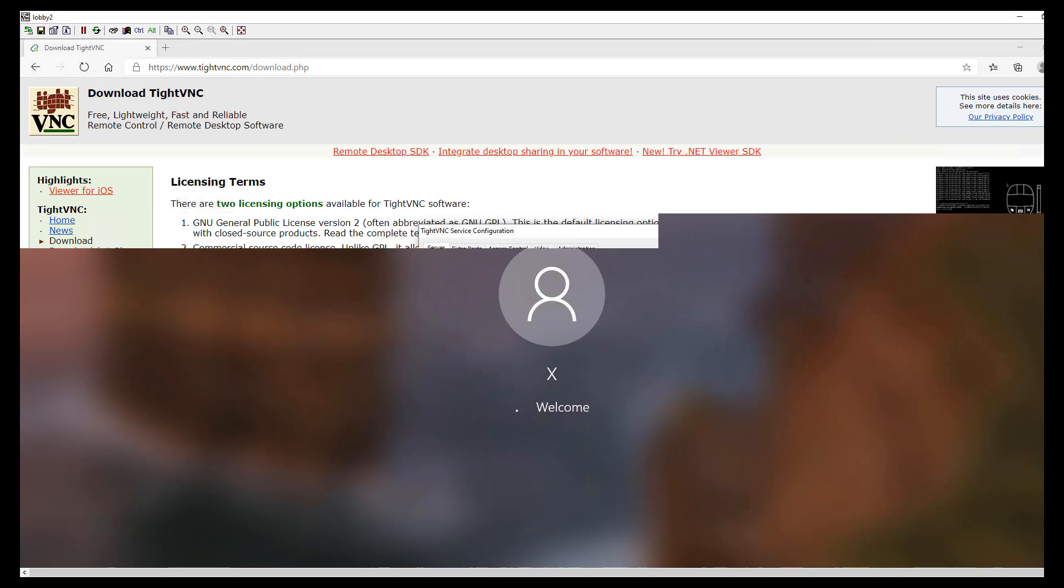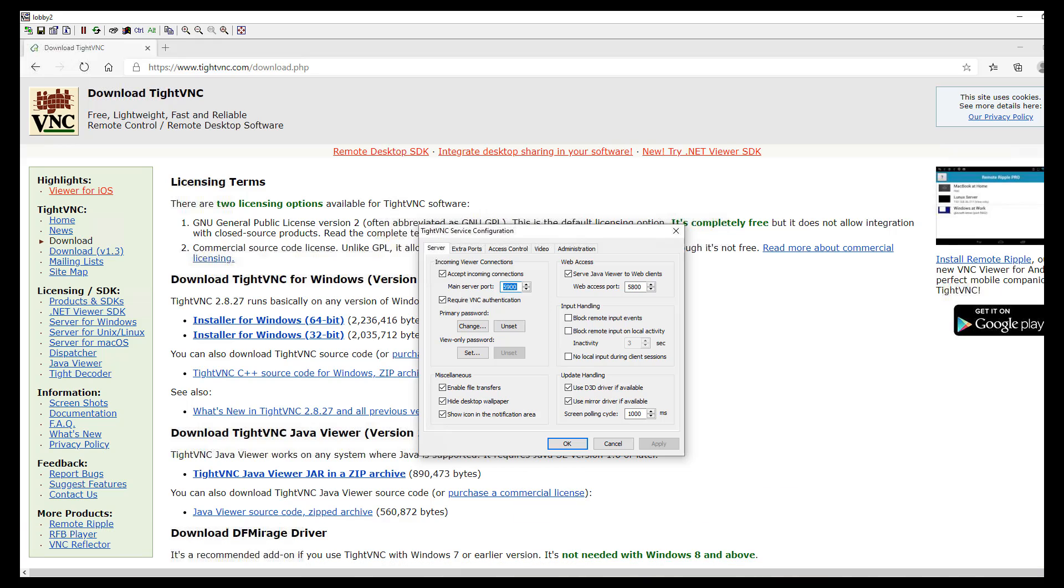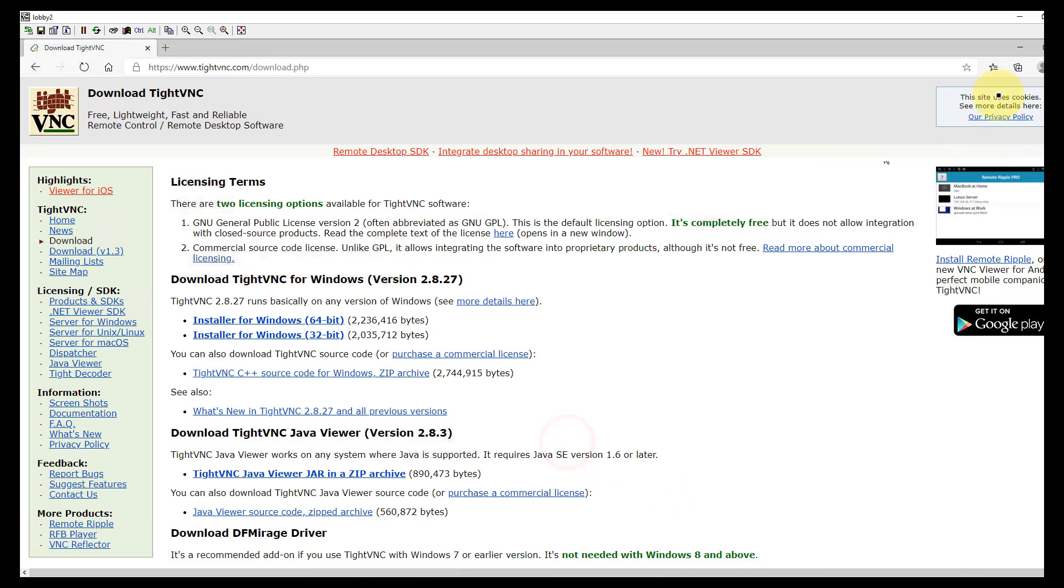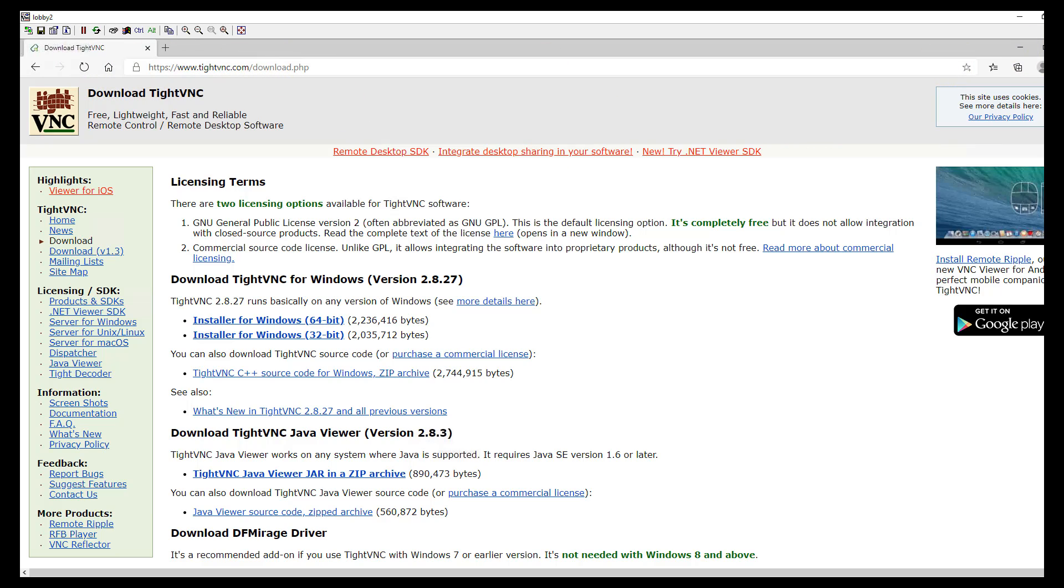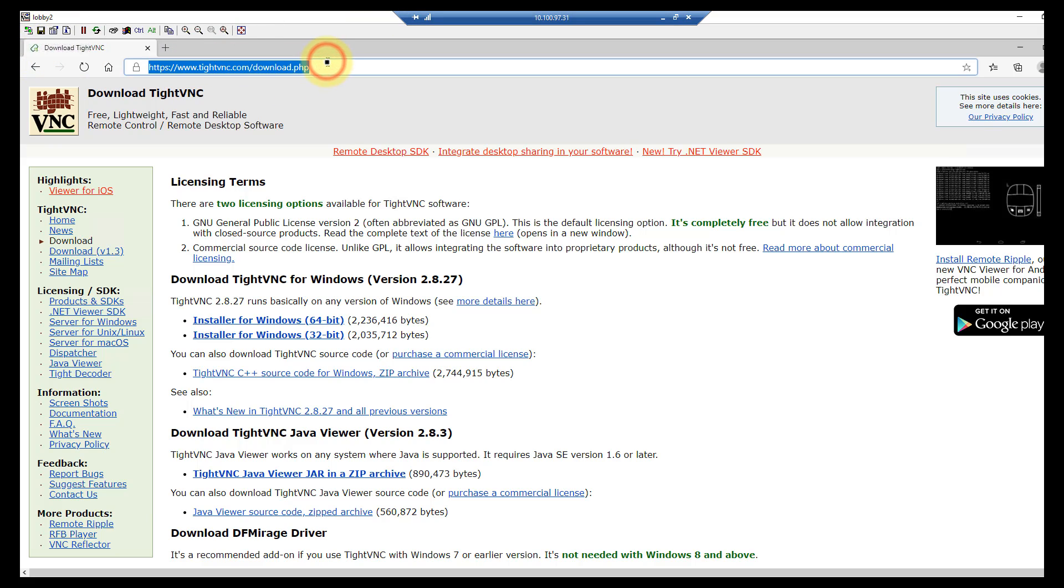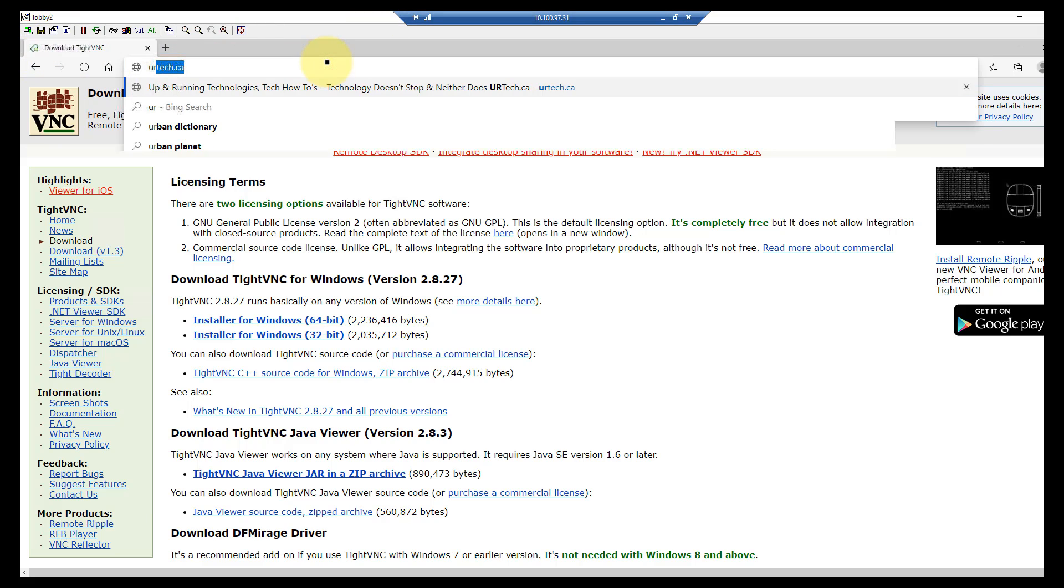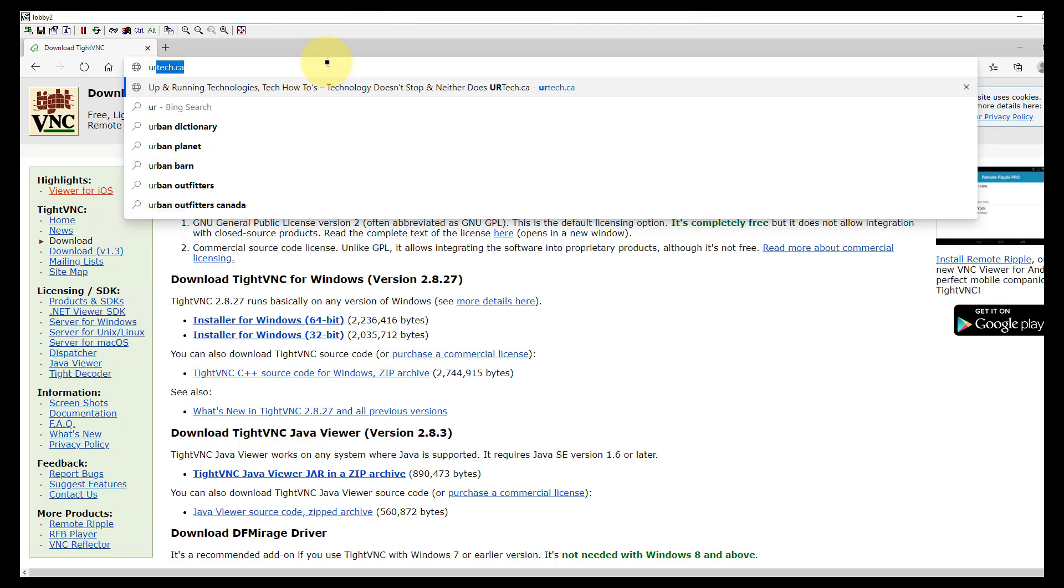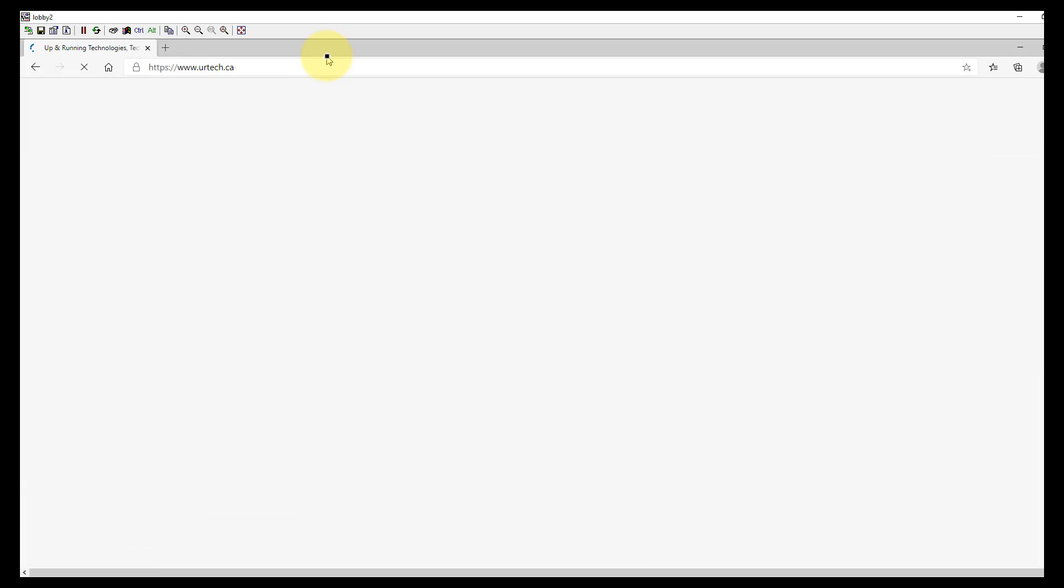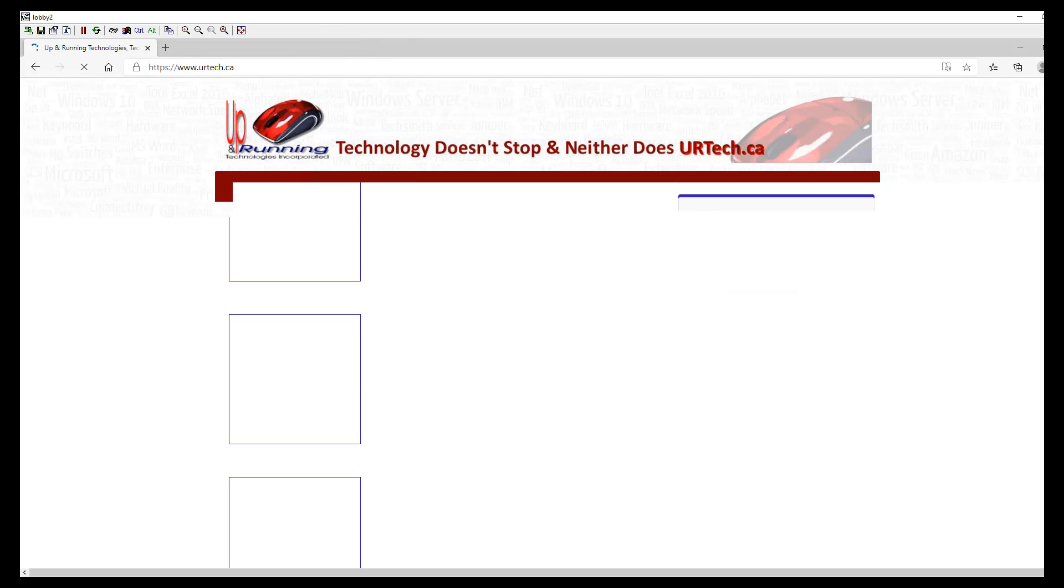There we go. So now the remote desktop is gone and we're signing in straight to the remote machine. What you see on the screen here is what is being displayed on the physical screen out in our lobby.